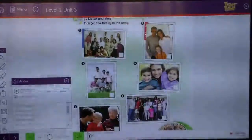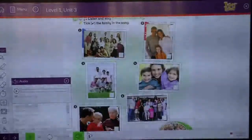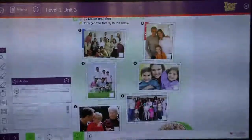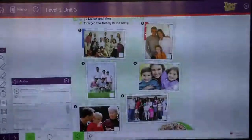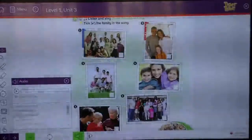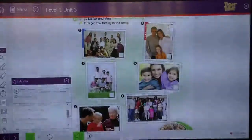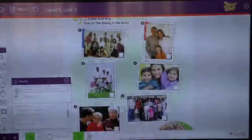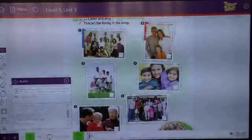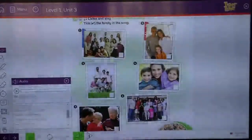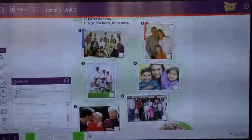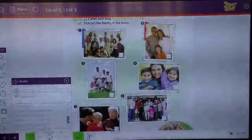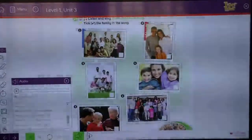Okay. So, some families are big. As I said, big family and small family. All different pictures. In the picture, we have to find and tick the family that has an uncle, an aunt, a cousin, a grandfather, a grandmother and a dog.